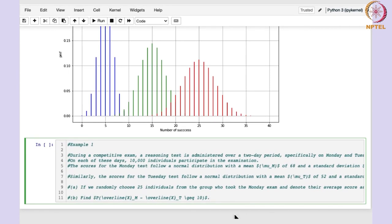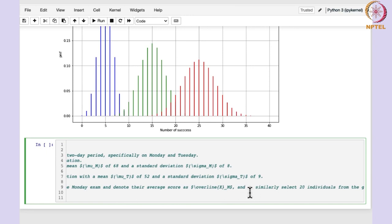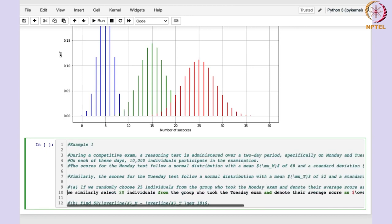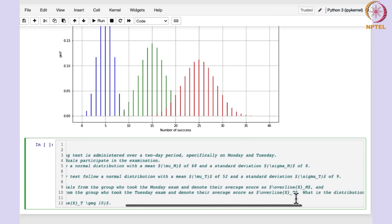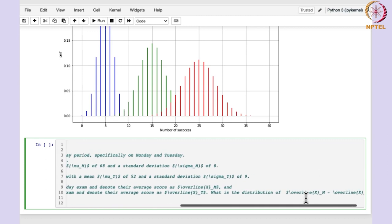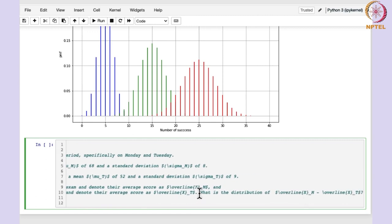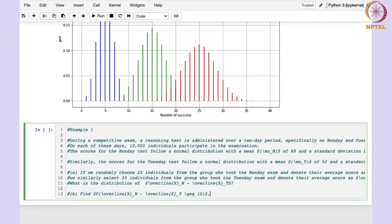We randomly choose 25 individuals from those who gave the exam on Monday, and select 20 individuals from the group who took the Tuesday exam. The question is: what is the distribution of the difference of the sample means? Let us see how we can write the code to solve this problem.